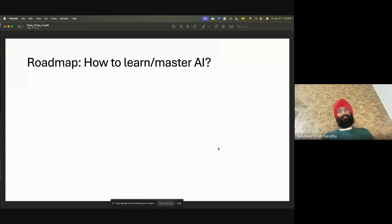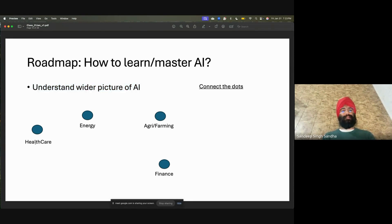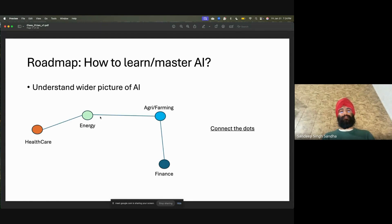The roadmap: how to learn or master AI — this is the most fundamental question. My goal is to give you a wider picture of AI in the first month. You take healthcare, energy, agri or farming, finance — any economy, sector, or industry — they all internally use similar AI. There is no different AI out there. Just the data changes. Somewhat we select that intelligence differently, but the algorithms and fundamentals always stay the same.